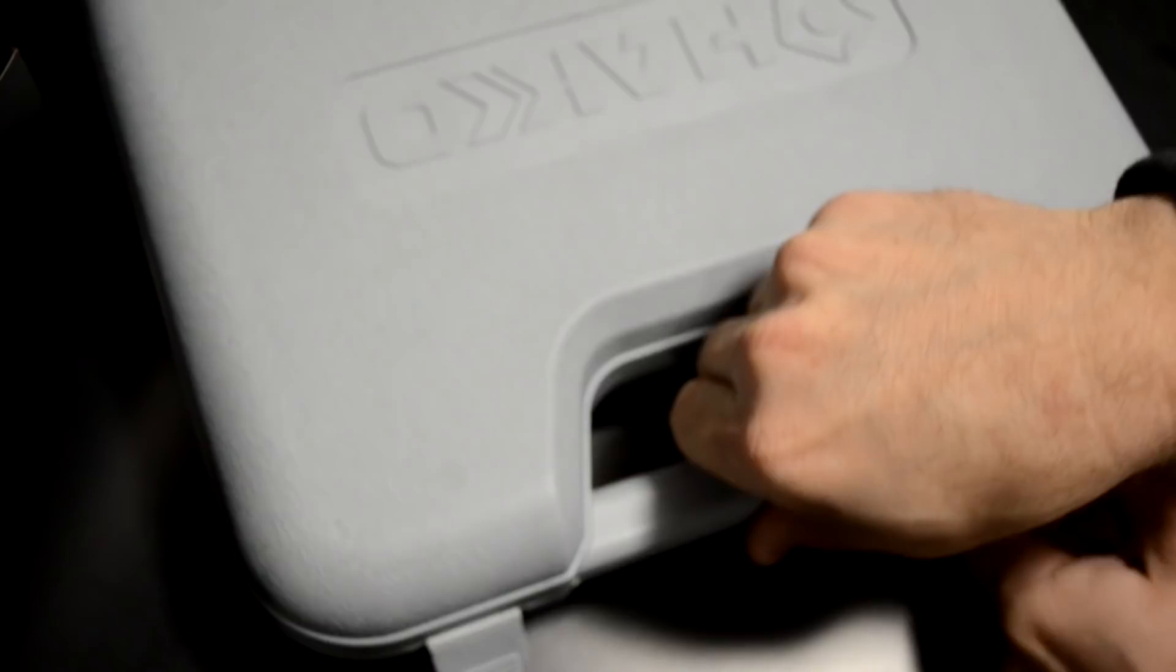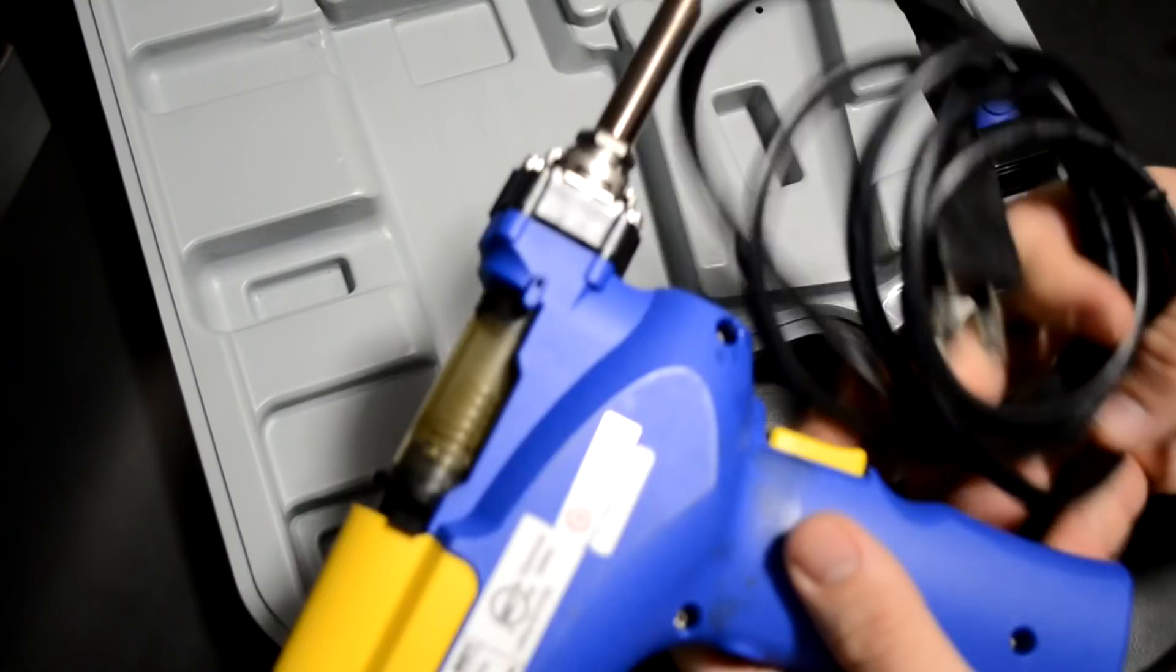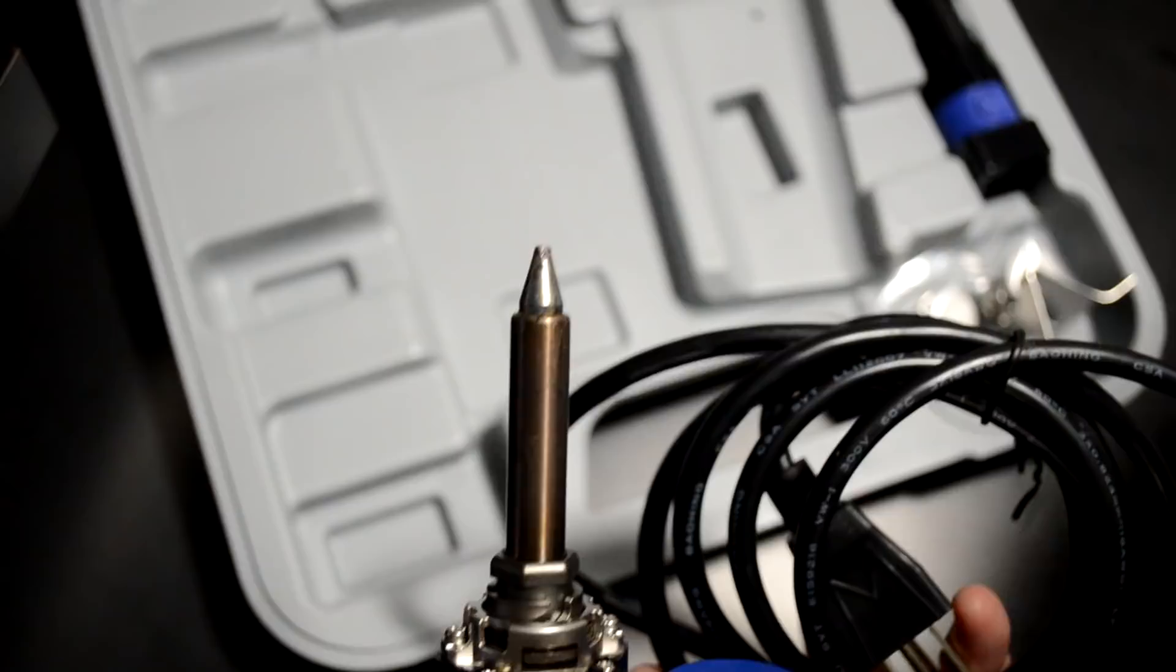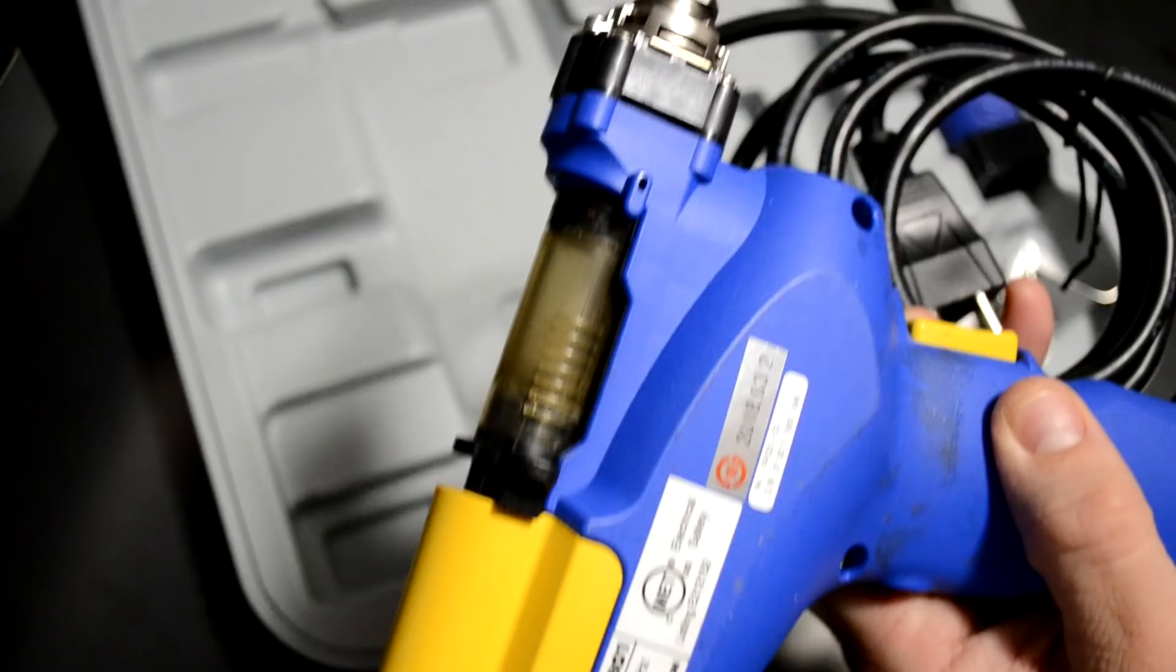To do this job correctly I need to use my Hakko desoldering gun and that is this Hakko unit right here. Now this unit retails for about $275 US and is just a great suction tool for removing solder from circuit boards.